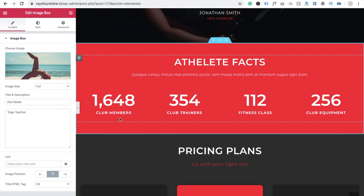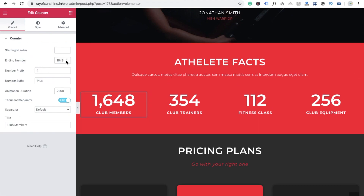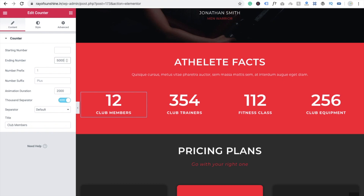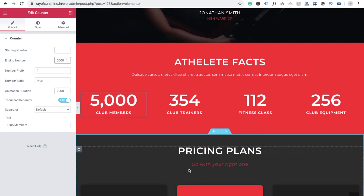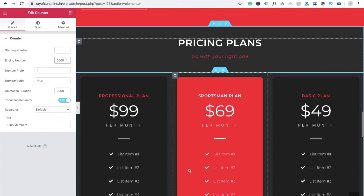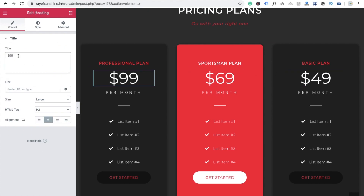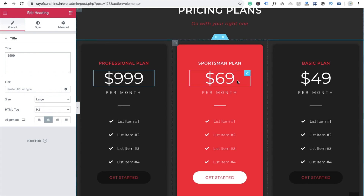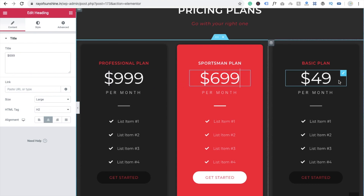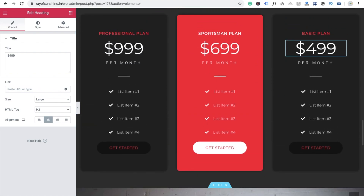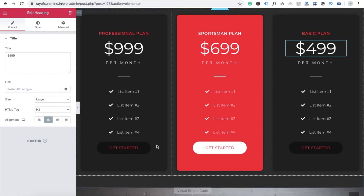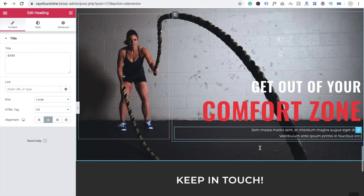In the testimonials section, you can change any content by clicking on it. For the pricing plans — Professional, Sportsman, and Basic — I'm updating the Professional plan price to $999 and adjusting the others. Don't forget to click Update after making changes.